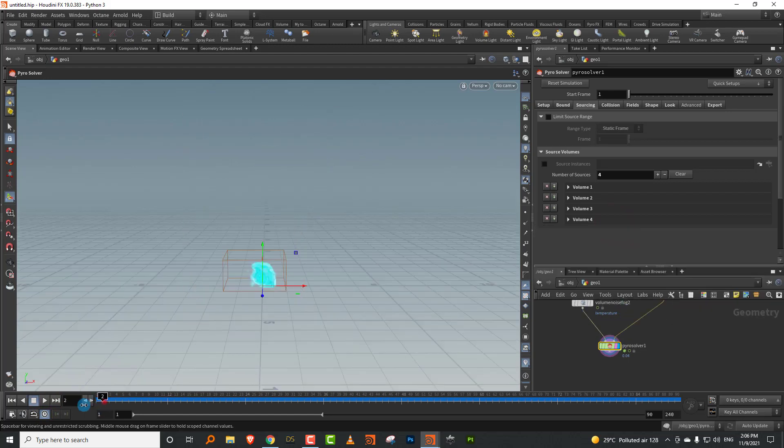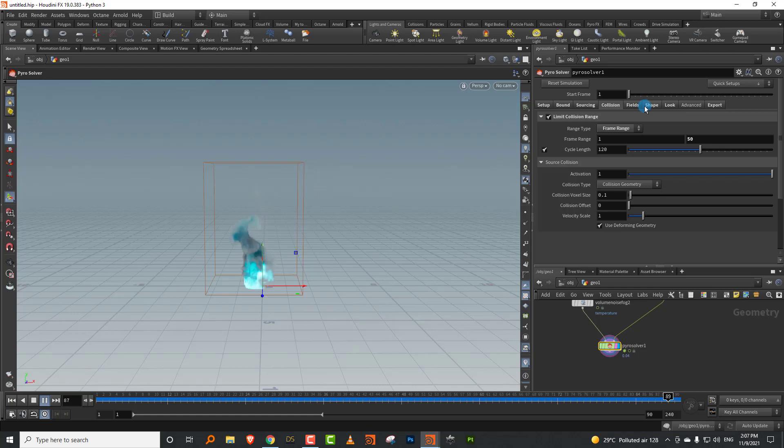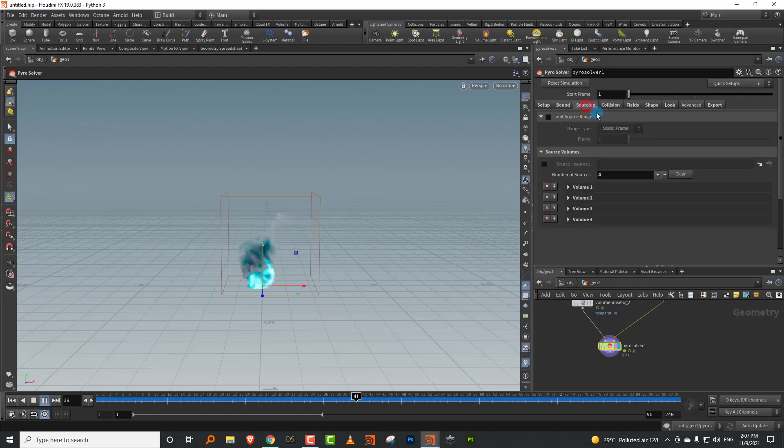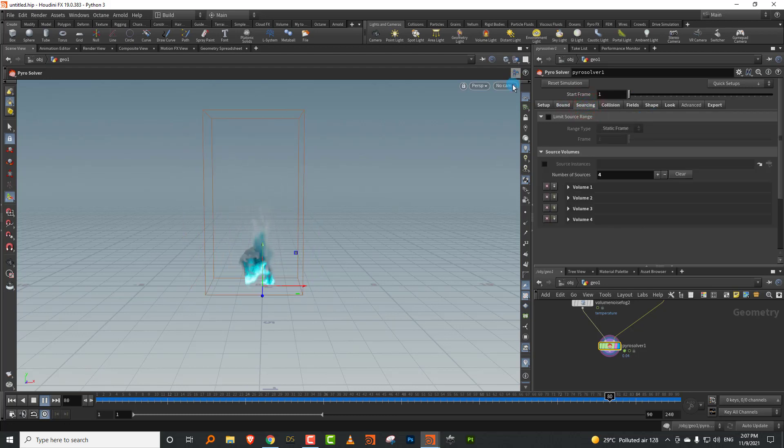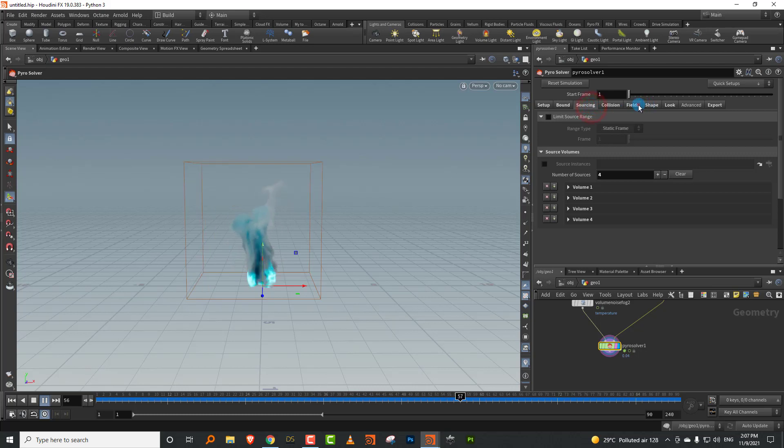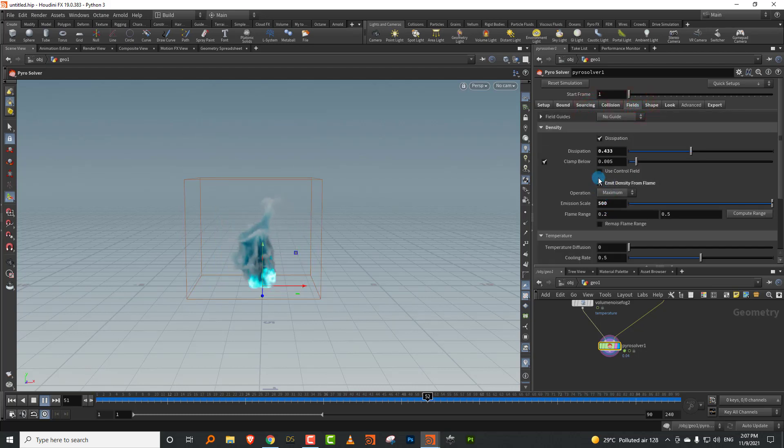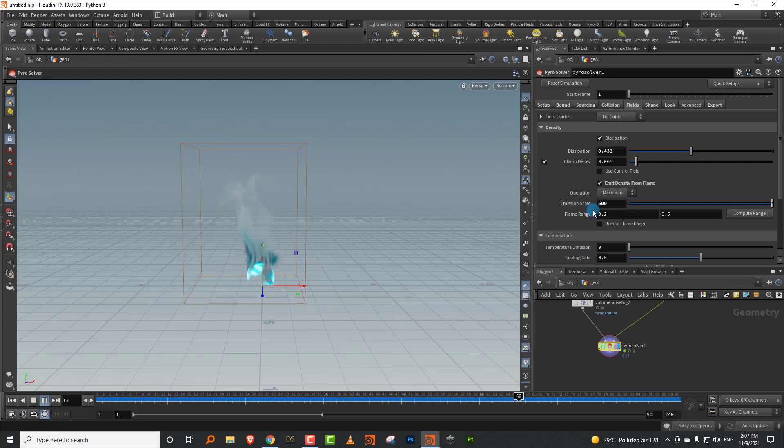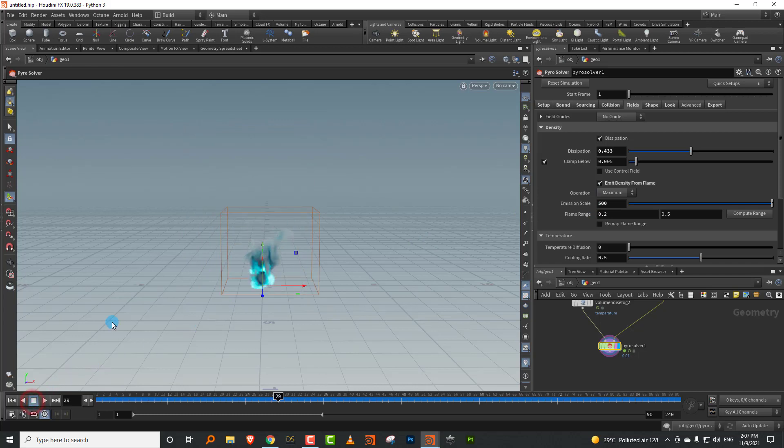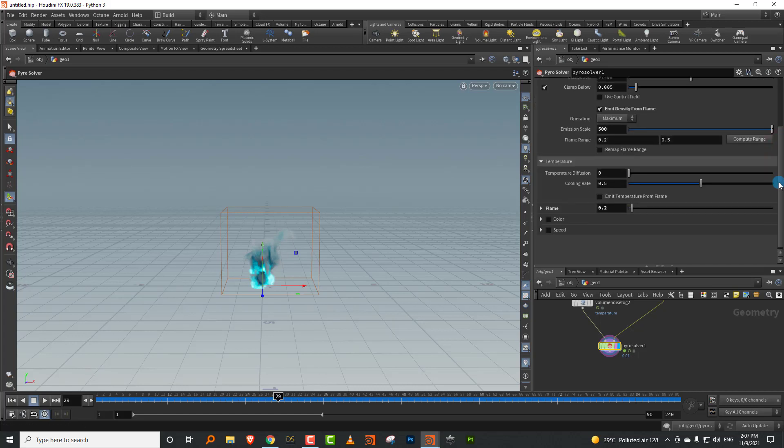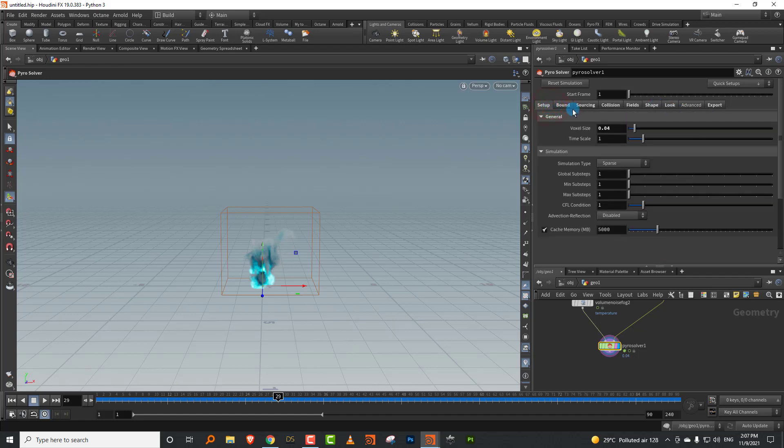Now this is not picking up the animation. The reason it's not picking up the animation is because in the sourcing, it's got limit source range on and it's picking up a static frame. If you just turn it off, then it'll pick up the entire animation. So that's pretty much it. It's nothing very complicated, there are a couple of new options like the limit options that are there, and just some things have changed places.